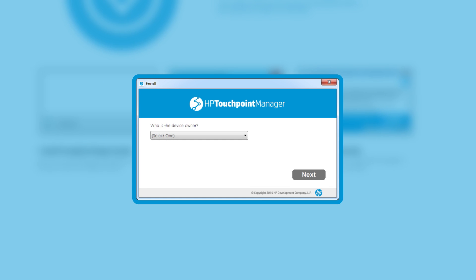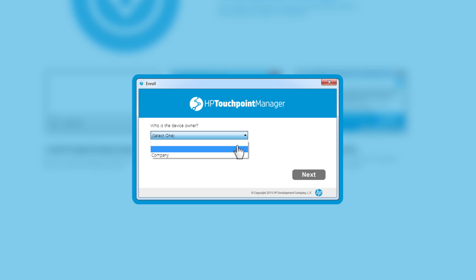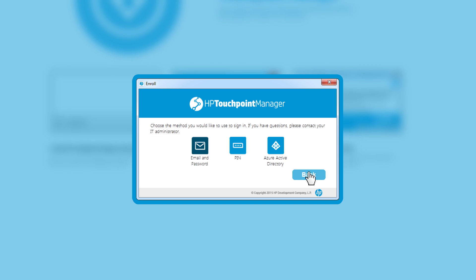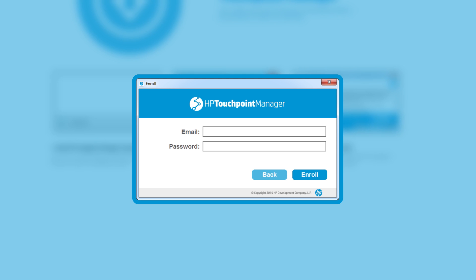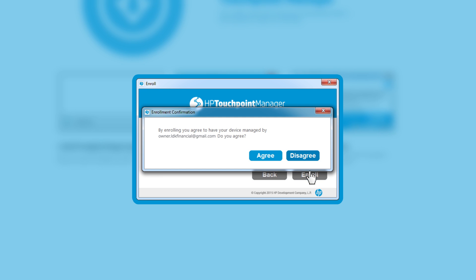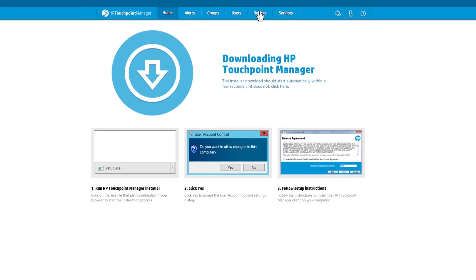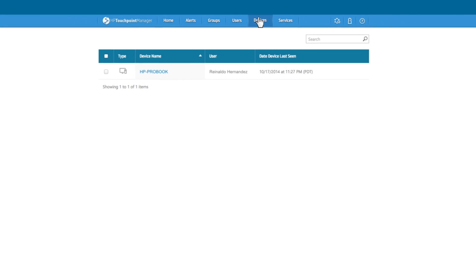You will need to select if the device is for personal or company use. If the device is designated for personal use, HP Touchpoint Manager will not be able to apply certain policies, including the ability to locate the device, erase data or disable the camera. The user's email address and password are required. You will need to agree to have the device managed by HP Touchpoint Manager. This device is now listed under the Devices tab.